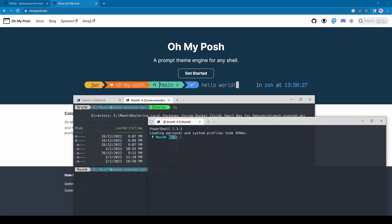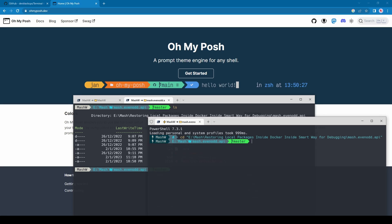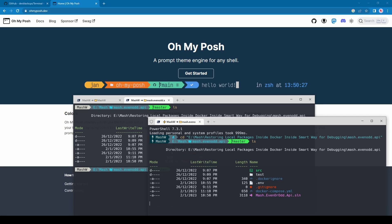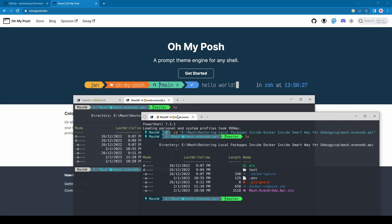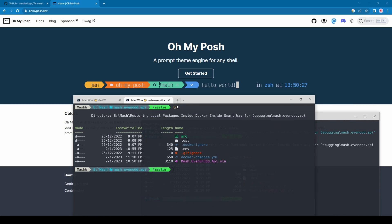Your username will have a different background color if you open the terminal as administrator. Also, as you type, it suggests autocomplete based on your previous command history — this is the most handy feature of Oh My Posh.